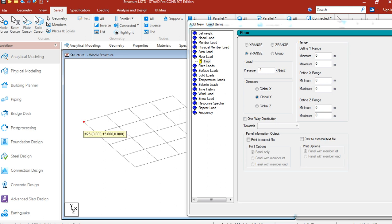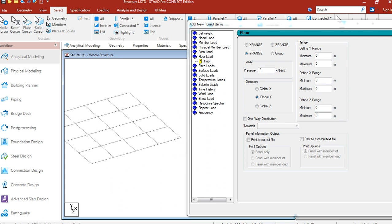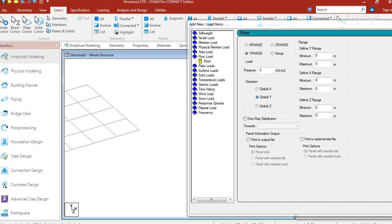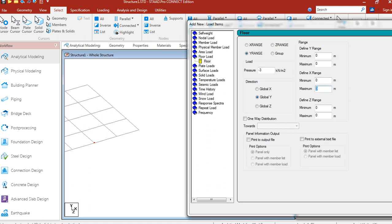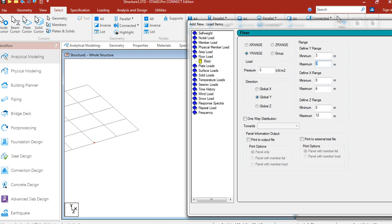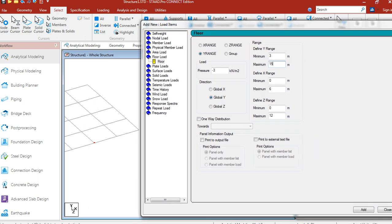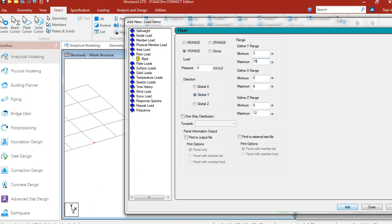Here you see x equals 0, z equals 0. And here x6, z12. Y range minimum 3, maximum 15. Let us add.